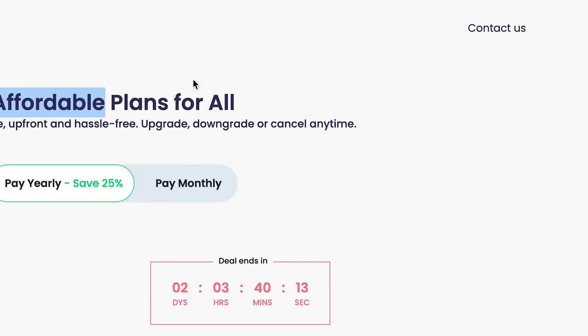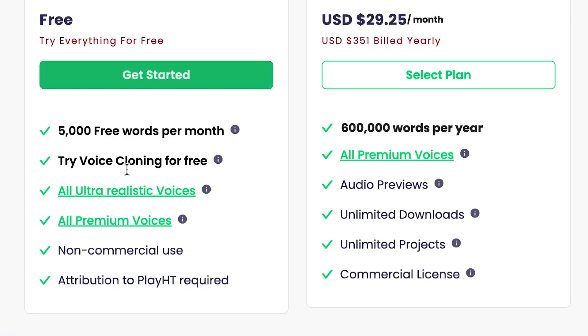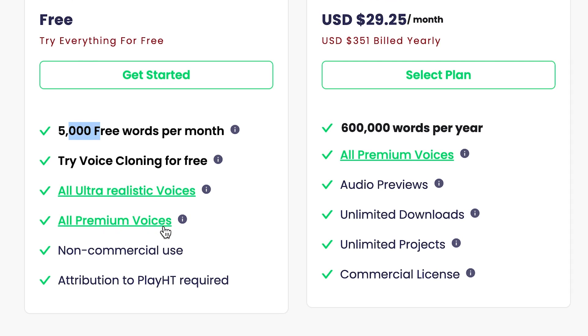It's excellently interesting. You can see at the free plan, you'll be able to have access to 5,000 words per month. You'll be able to transcribe or to convert 5,000 words per month into an audio clip. This 5,000 words is approximately about 40 minutes. You can try voice cloning for free and you can do all sorts of ultra realistic voices. You'll be able to have access to them. You have all premium voices also to try for free for non-commercial use and attribution may be required.